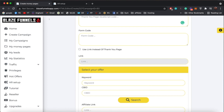If you have a different autoresponder not listed, you can get the form code from them. For example, if you're using MailChimp, get their subscription form code, add it right here, and we'll replace it with our code — so now MailChimp is integrated with your funnel.